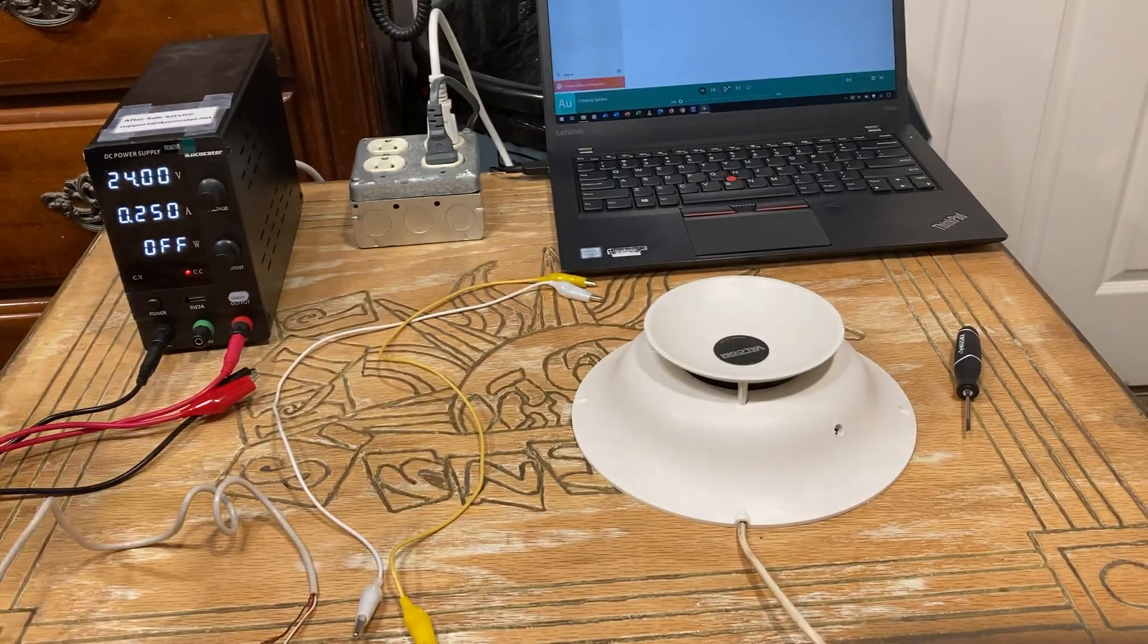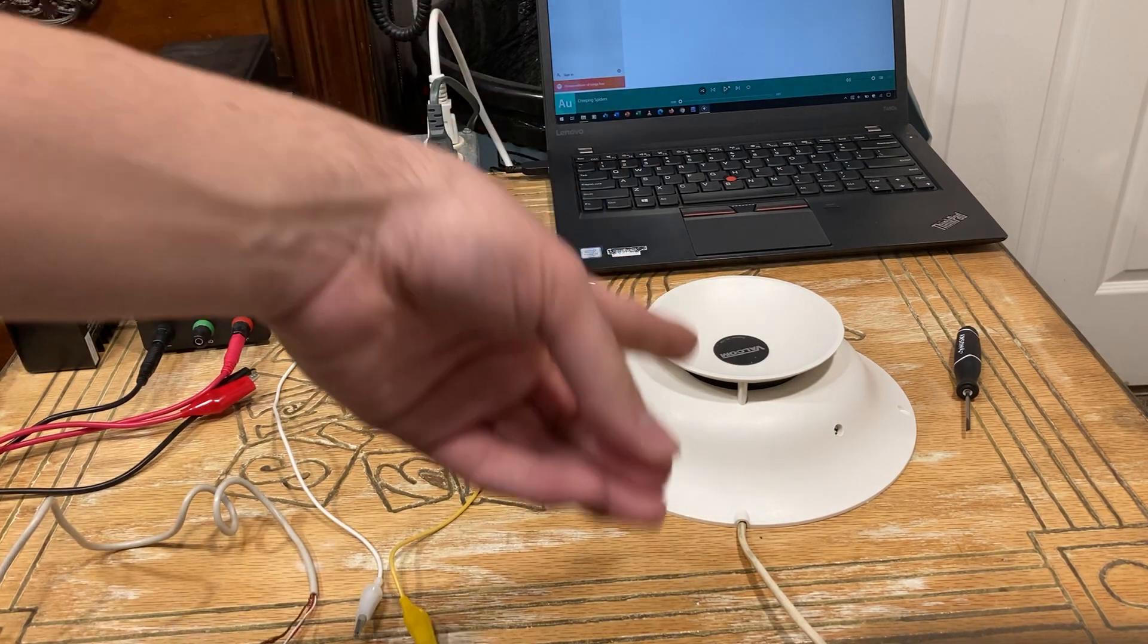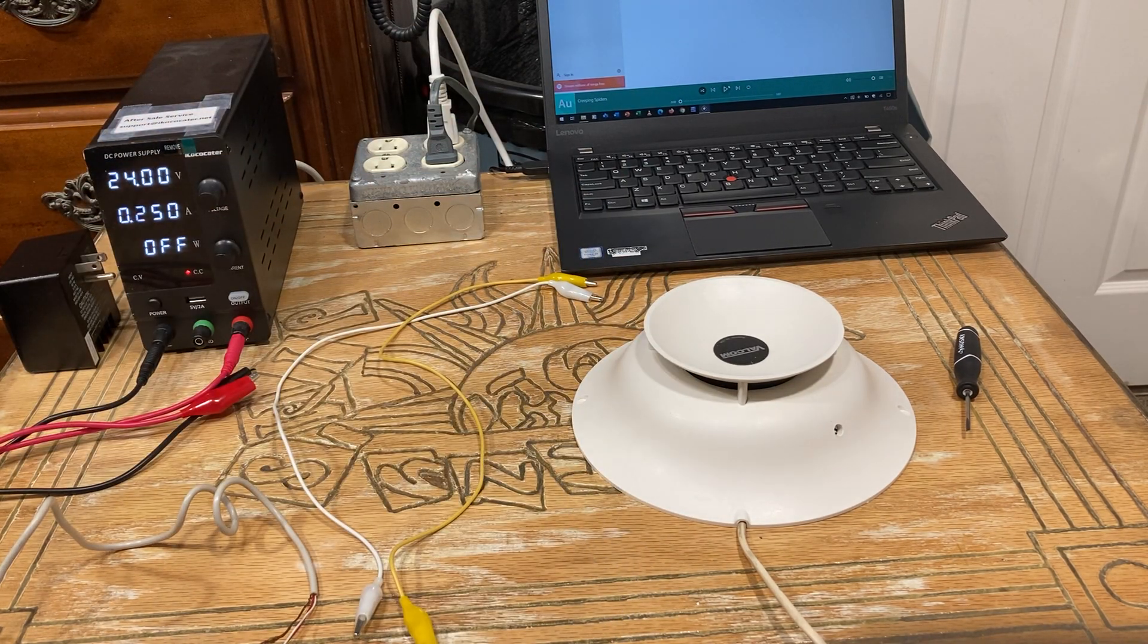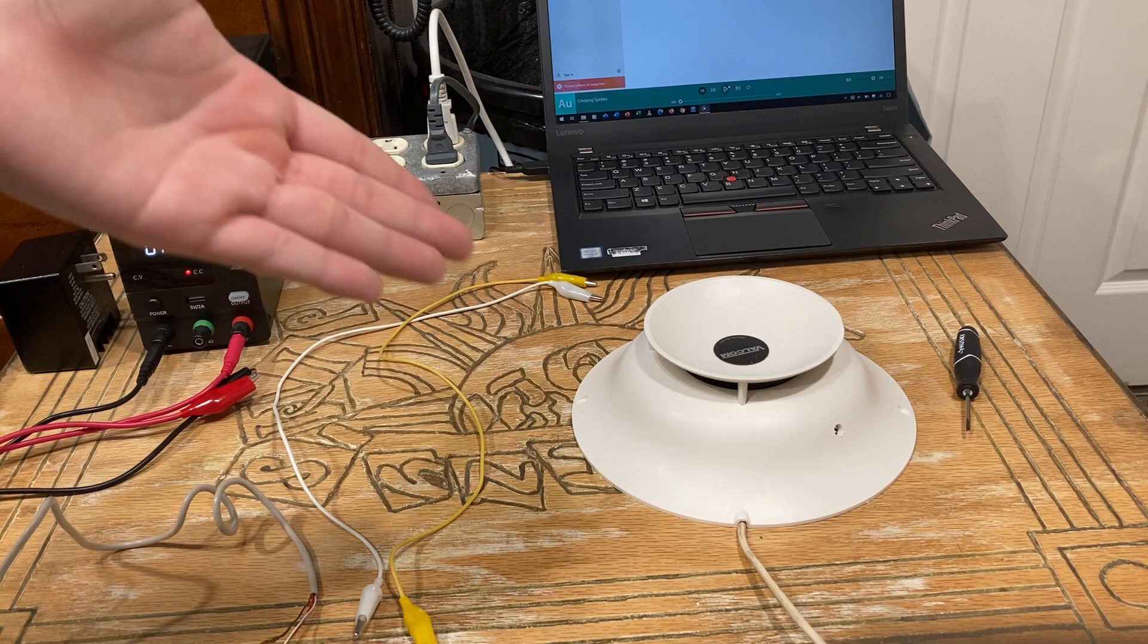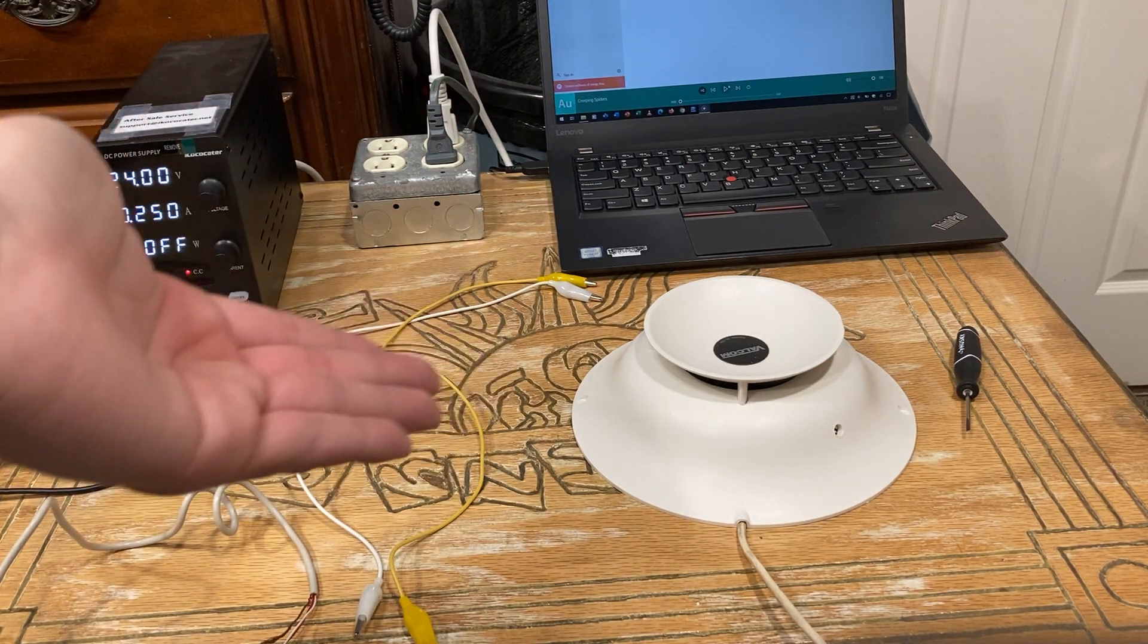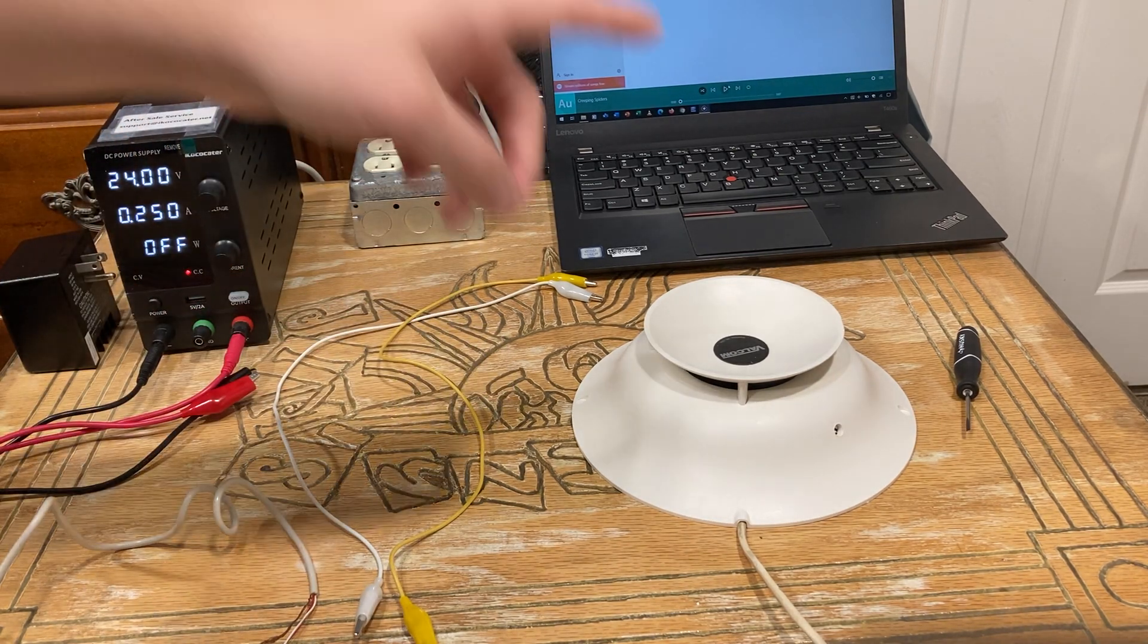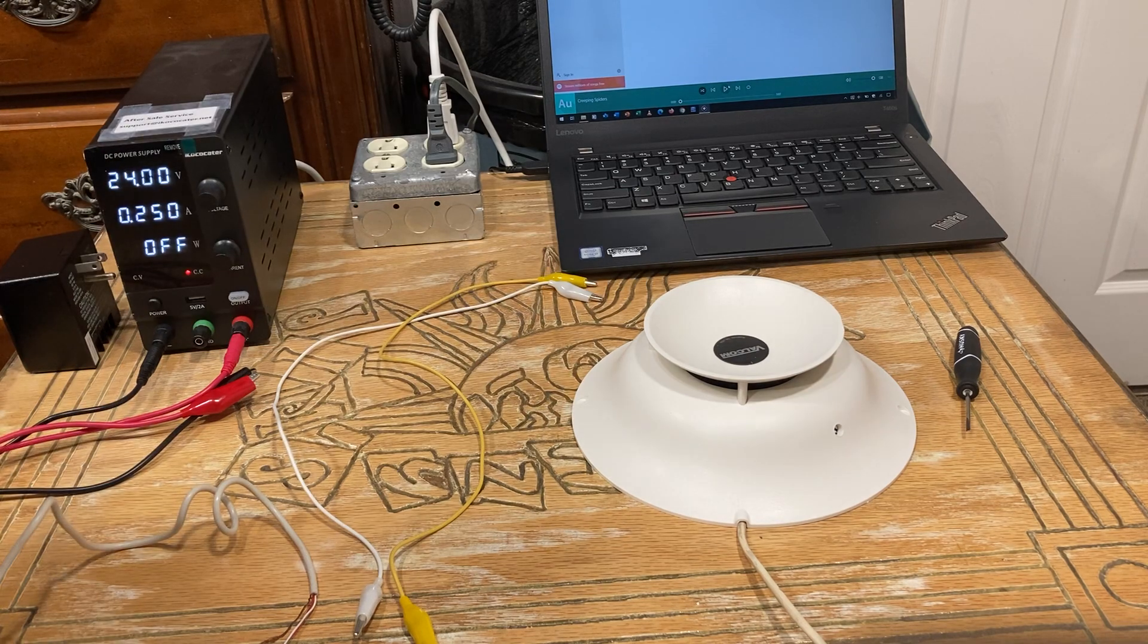Any 24 volt power supply will work. Matter of fact, these will also run on 12 volts with no issues, other than a little bit of sound distortion because they're underpowered at that point. These are designed to run on 24 volts.